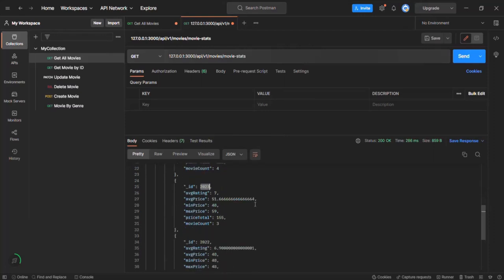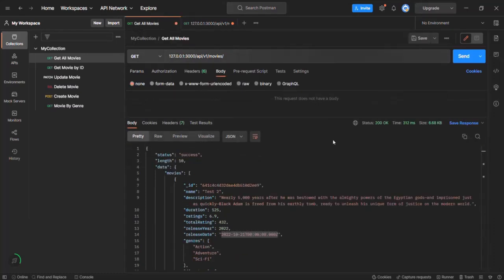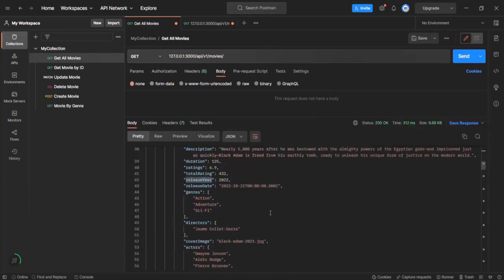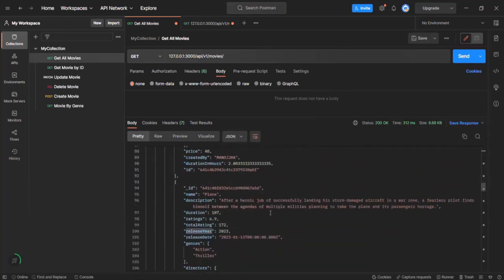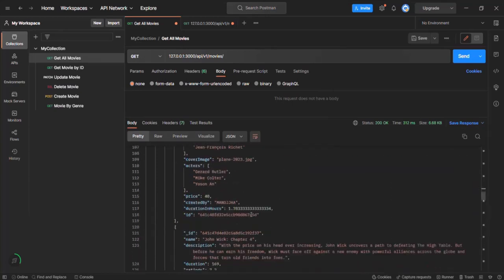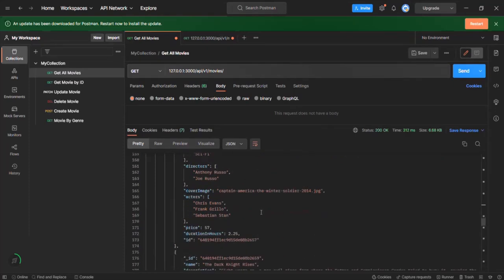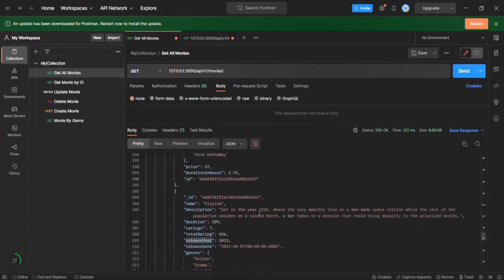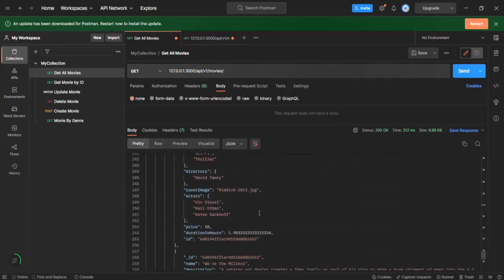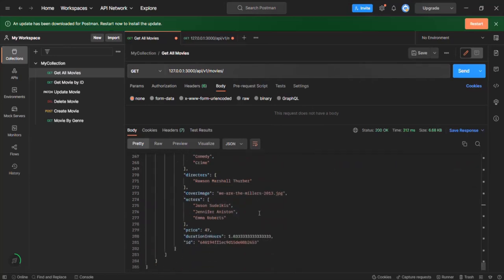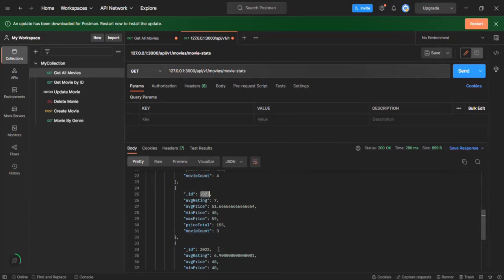For 2023, the aggregation says we have a total of three movie documents. But if I go to the get-all-movies endpoint, scrolling through the results, only two documents have the release year 2023. No other document has release year 2023 except those two. So the aggregation is counting three — meaning there is a third document included that shouldn't be.